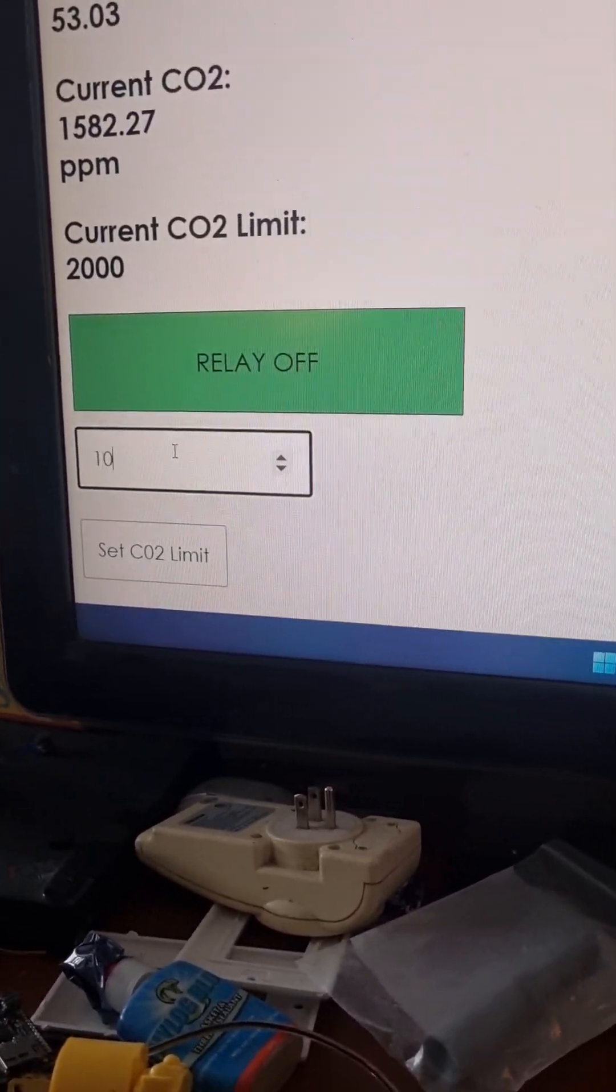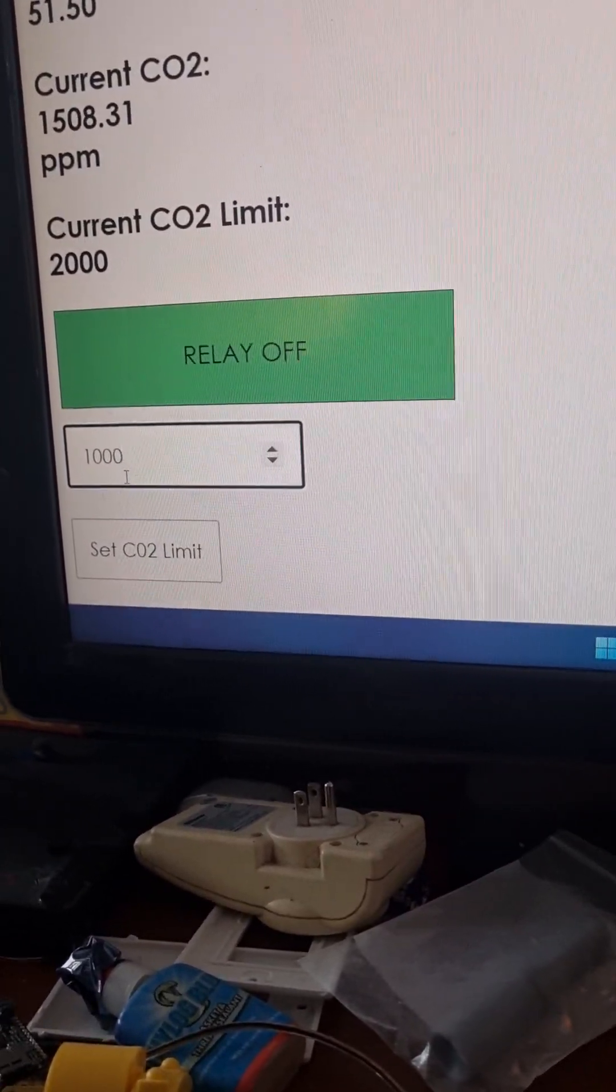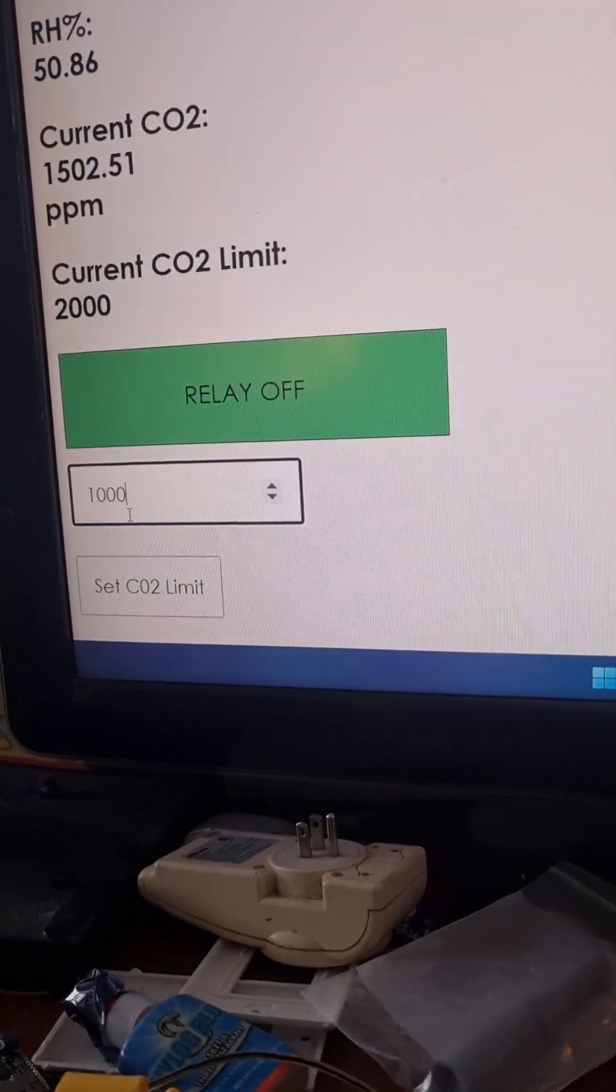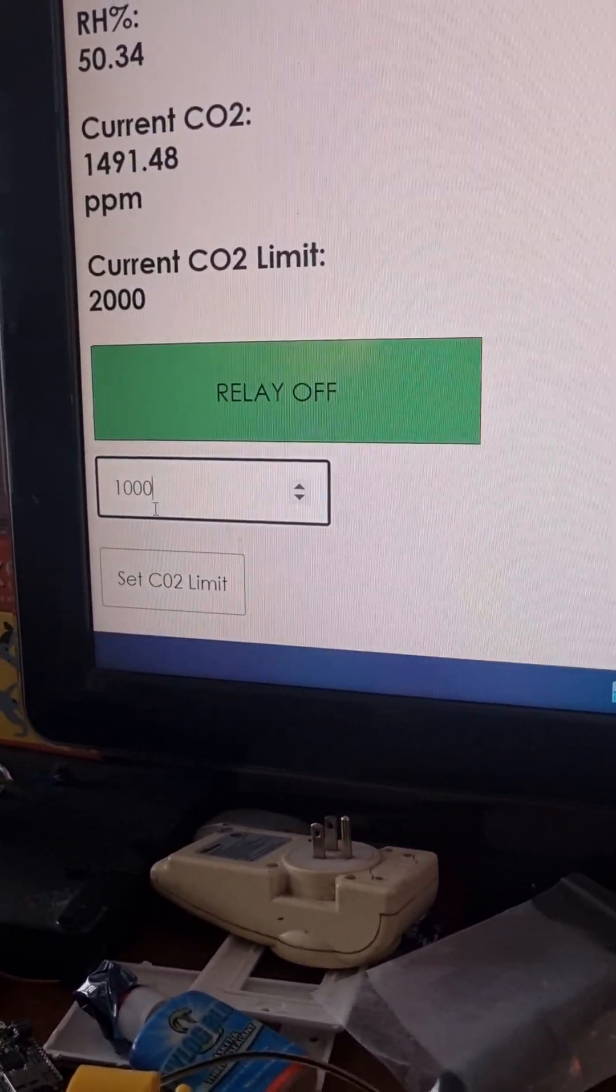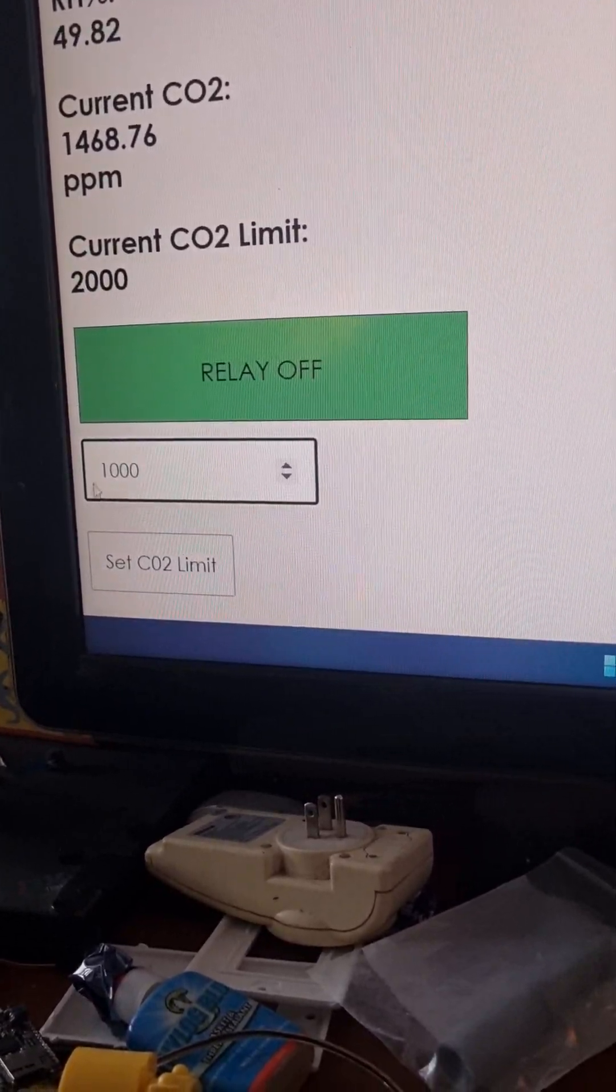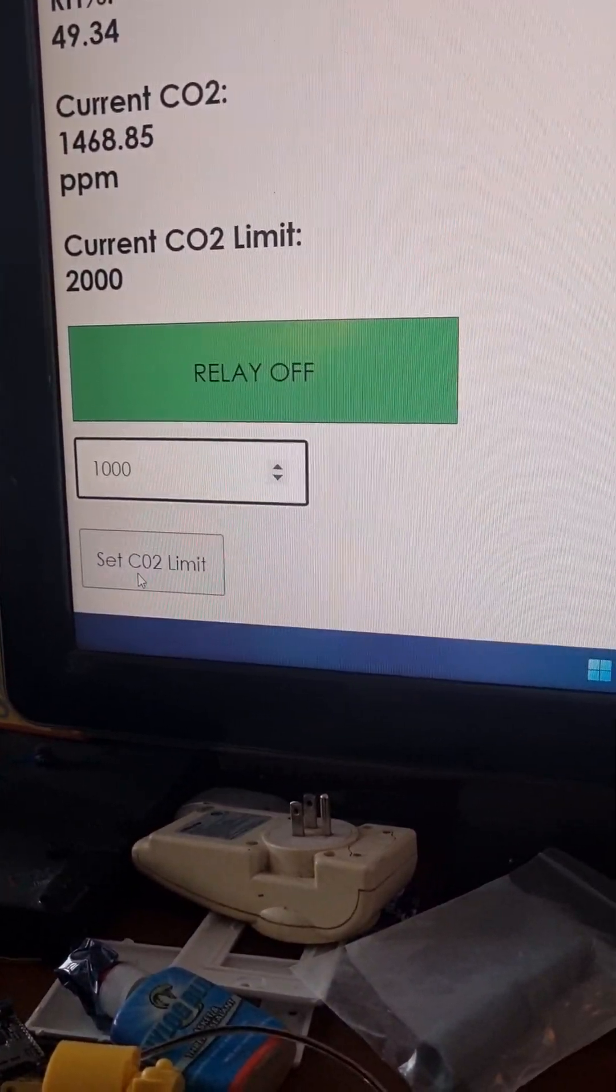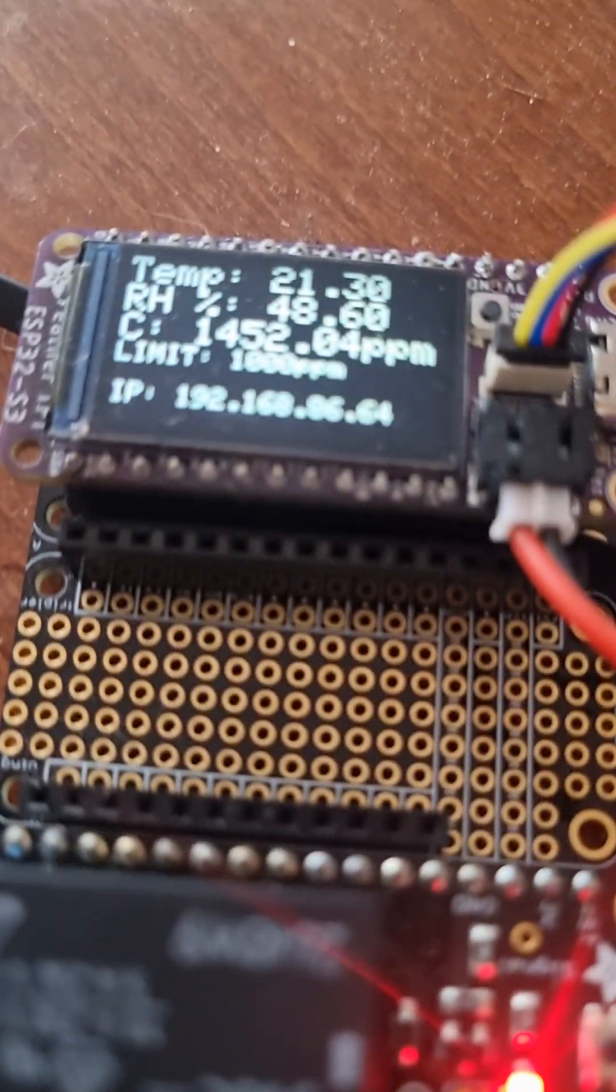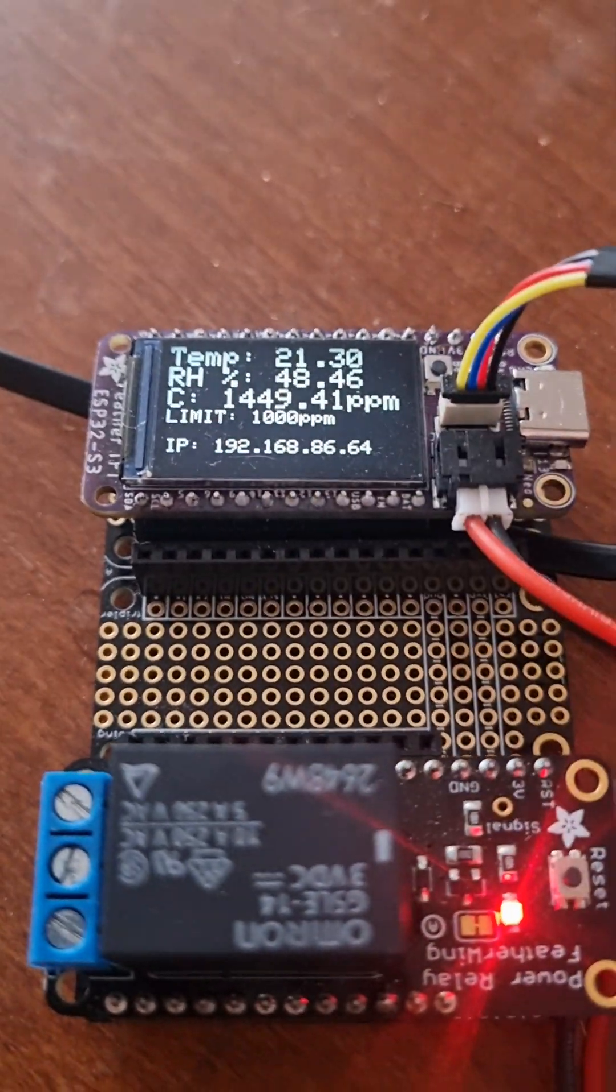So if I set this to a thousand, it actually sends an AJAX post to the web server. And that gets handled by the ESP-32 and then changes the internal flash on the ESP-32, which is where the CO2 limit variable is stored. So if I click that, it'll turn the relay on. If I go back here, you'll see the limit is now a thousand where it was 2000 before.